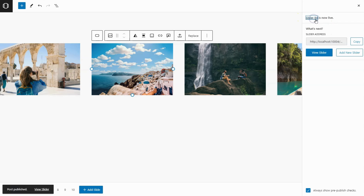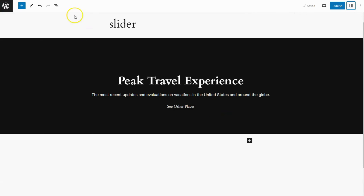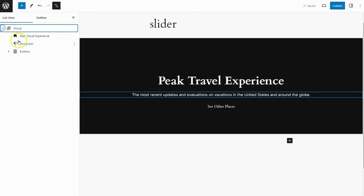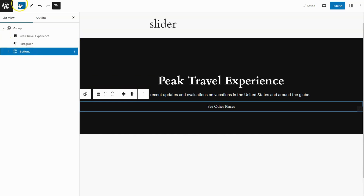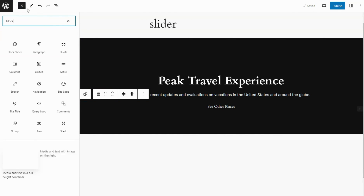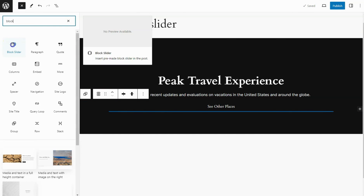Here you'll see the slider name. Now go to our page. In this section, let's add the slider by selecting the Block Slider and choosing the slider we just created.